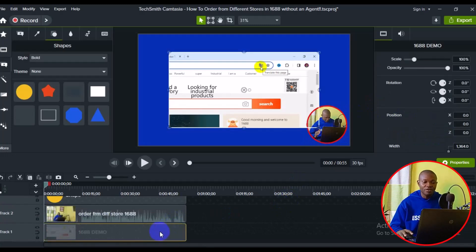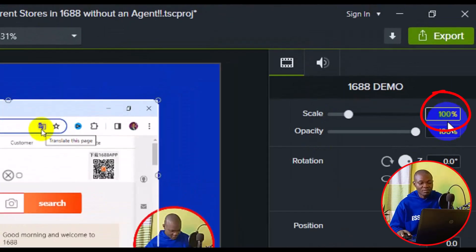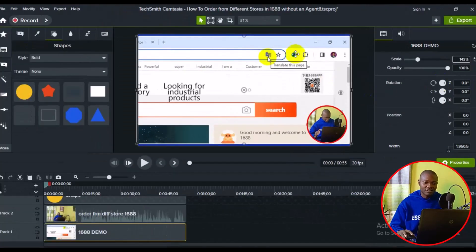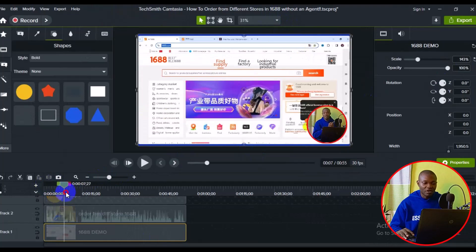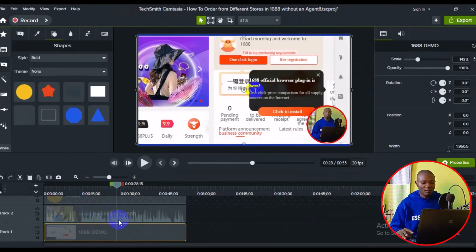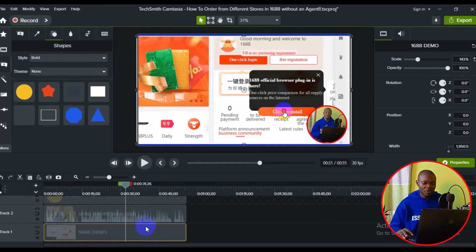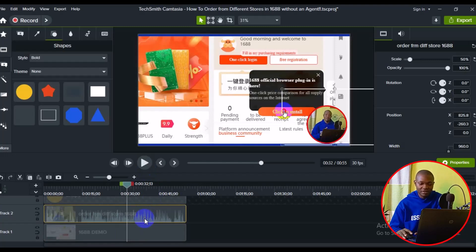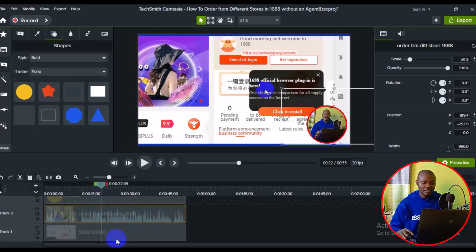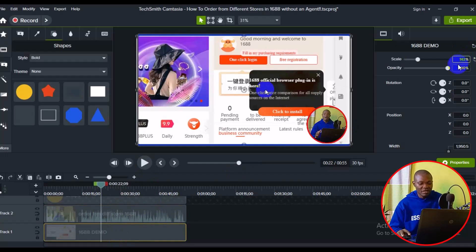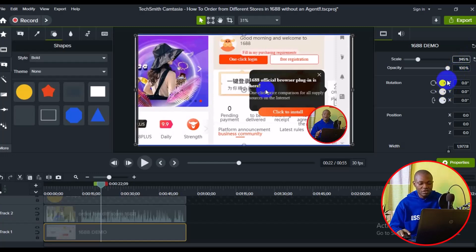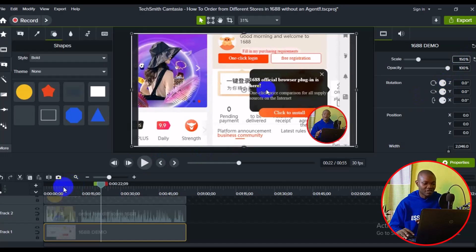Go back to the main video in the timeline and increase its size. Set the scale to 143 and press Enter, then fit everything into the canvas. You'll have the main video and the talking head visible together. You can play the video and the talking head will also play in the background. Adjust the talking head position as needed, and set the main video scale to 145 so everything fills the canvas. Adjust until you're satisfied.